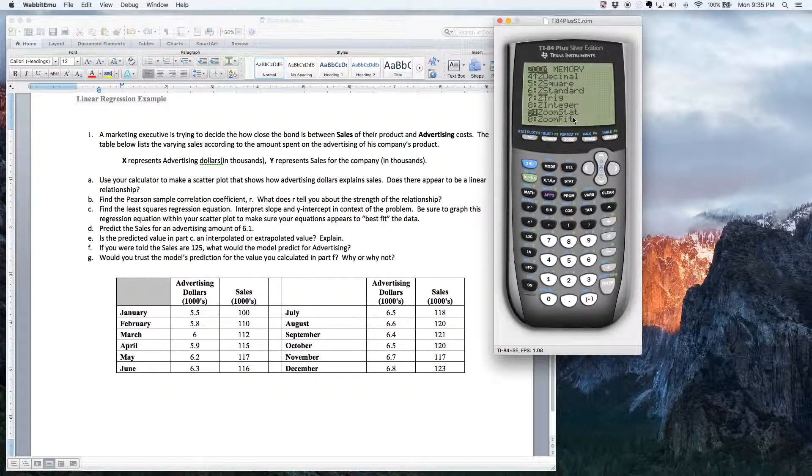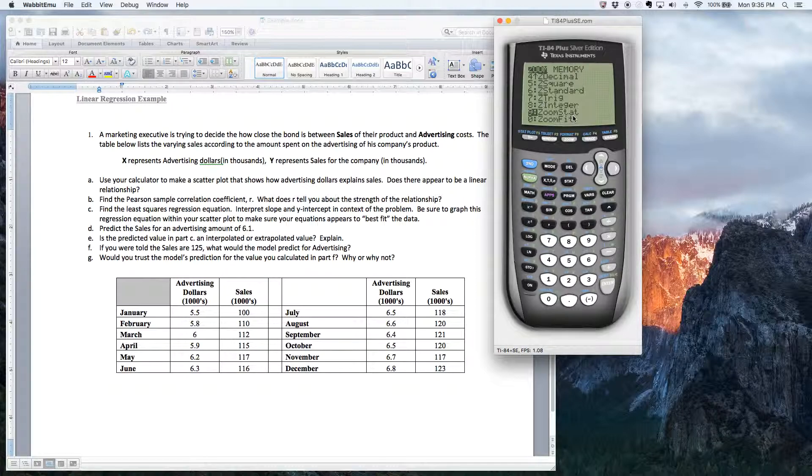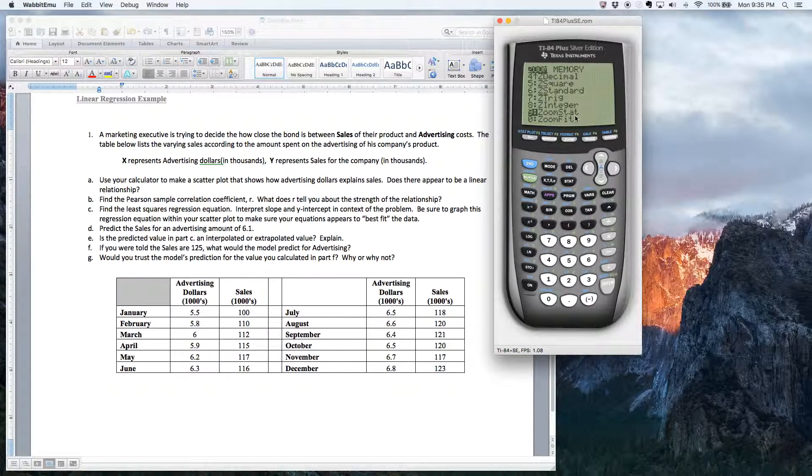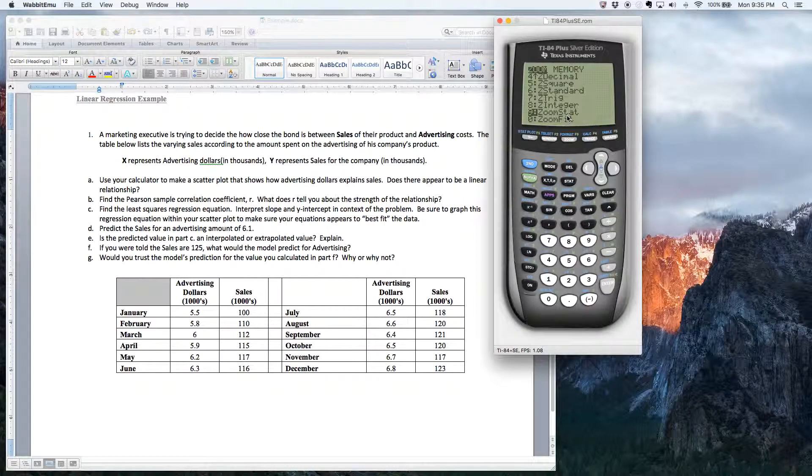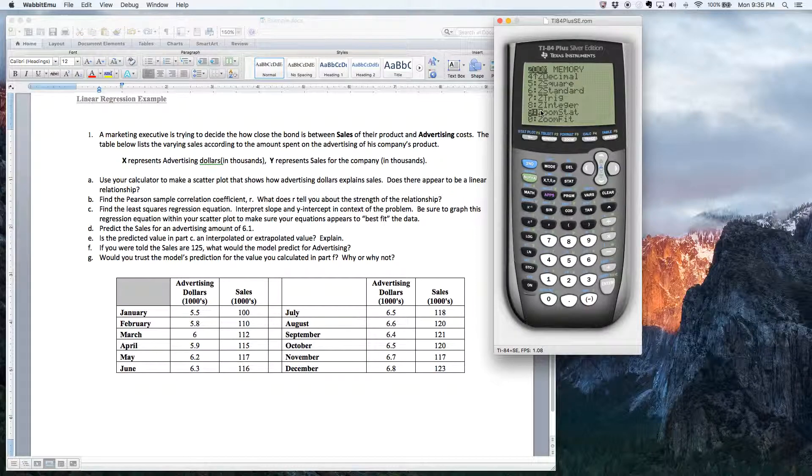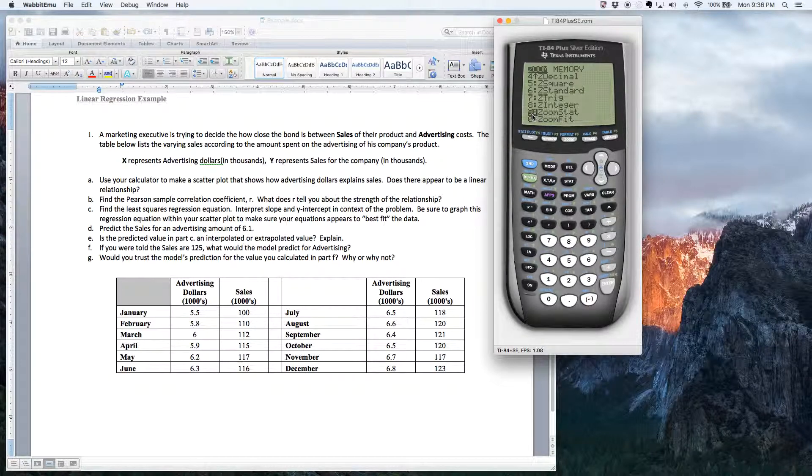So what that zoom stat feature does is it's telling the calculator, listen, I got some data in here, you know, statistical data. Go to the lists, find the data, and, you know, figure out the lowest and highest values to make it fit inside of this window. So the calculator will take care of it in one quick step. So I'm going to use zoom nines.